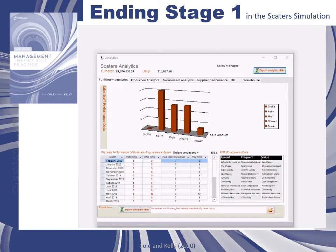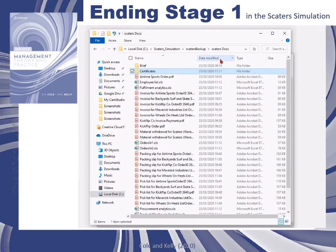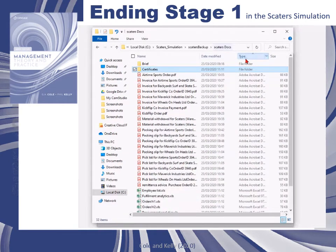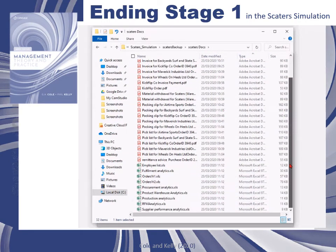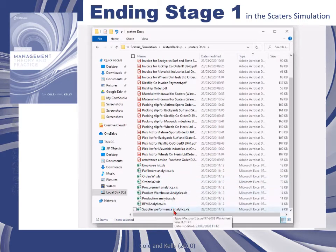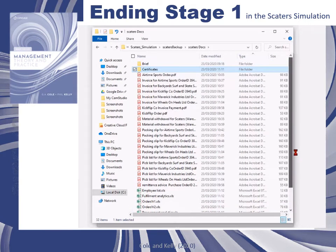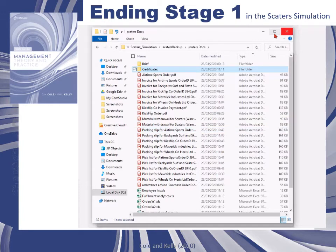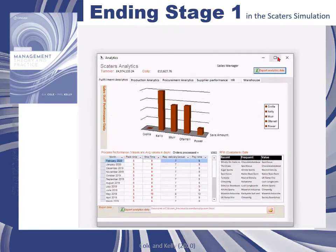If you open the folder, you can now see there are lots of spreadsheets included in the SCATERS docs folder. These are spreadsheets of data from the second year of operations, but also include the first year of orders. You can open all of these spreadsheets and analyze them from various perspectives and various roles in the company.